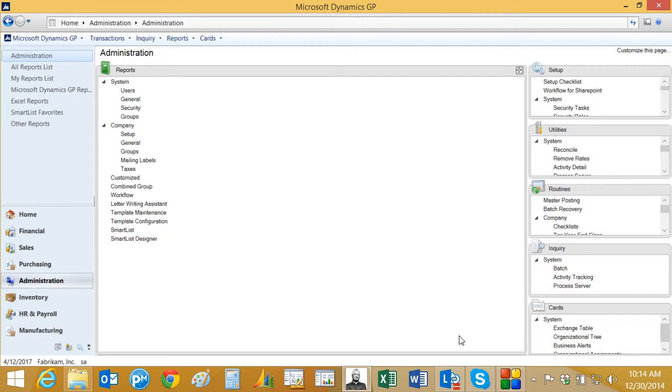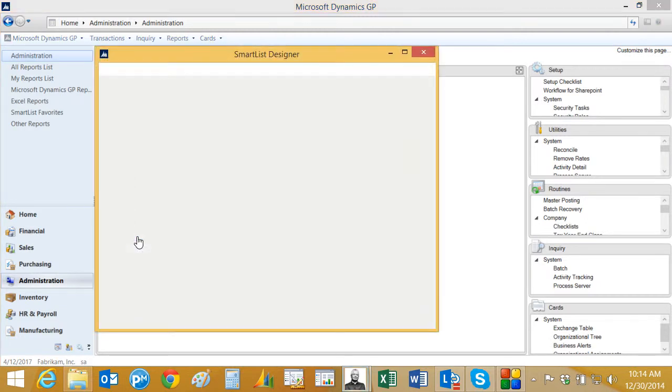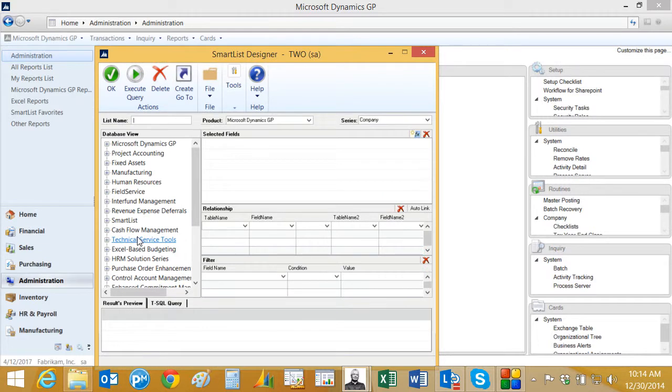So let's get started. They've also changed the navigation just a little bit. So the first thing I want to do is go into Smart List Designer. If I go to the administration tab, it's down here. It's also available from the standard menu.